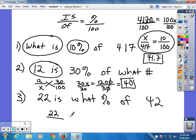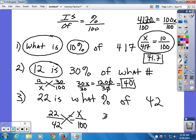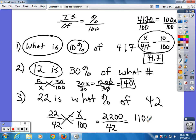22 is what percent of 42? You may need a calculator on this one. Set it up as 2,200 divided by 42. You can still divide top and bottom by 2: that's 1,100 over 21. Now you might want to use your calculator — the answer comes out to 52.38.